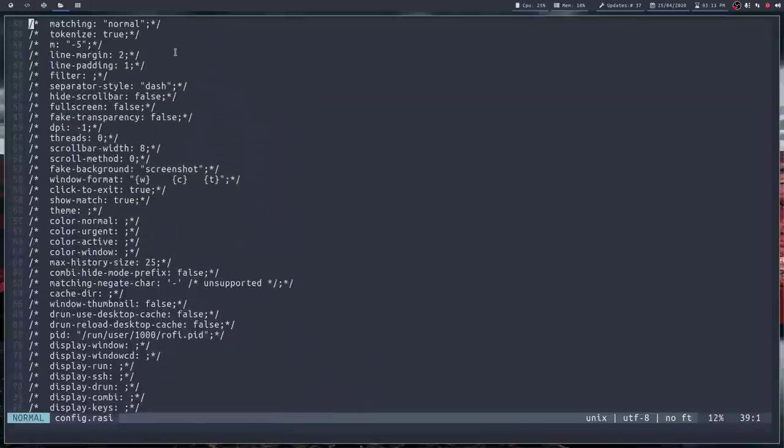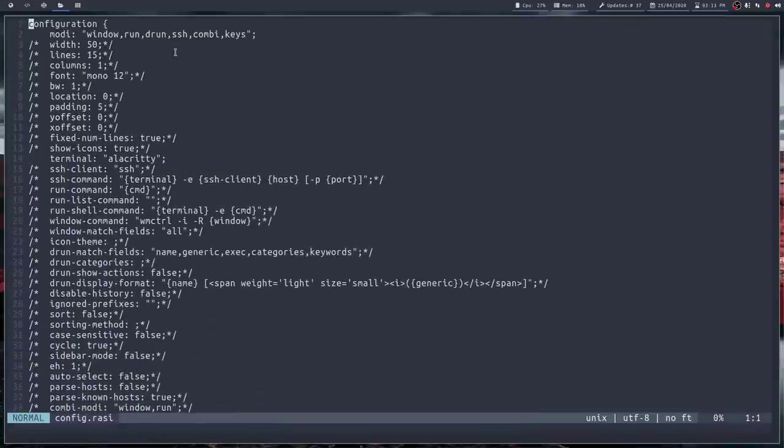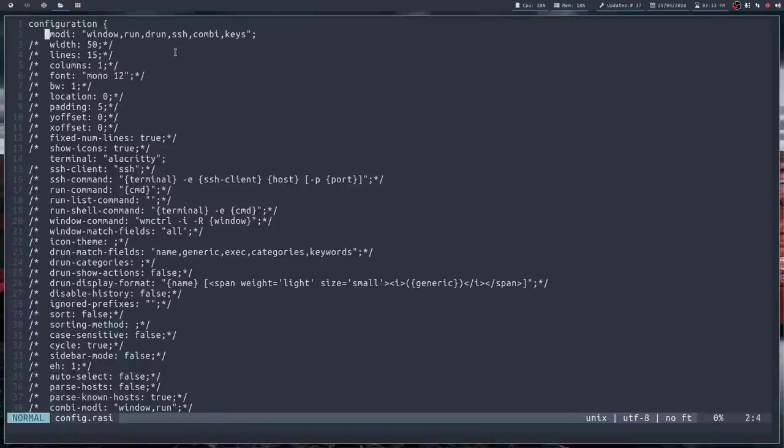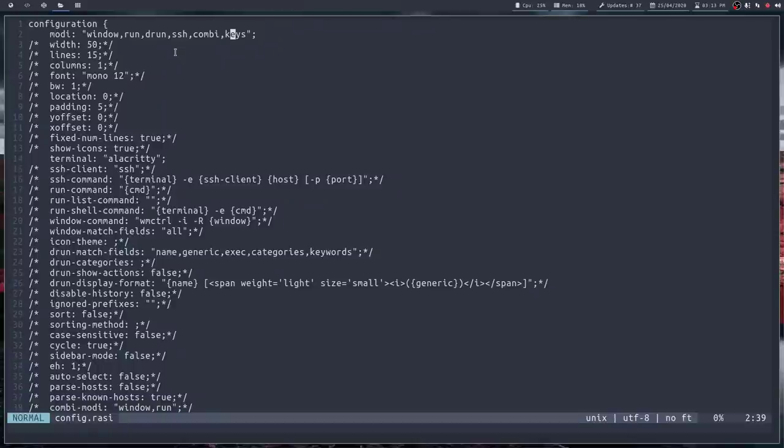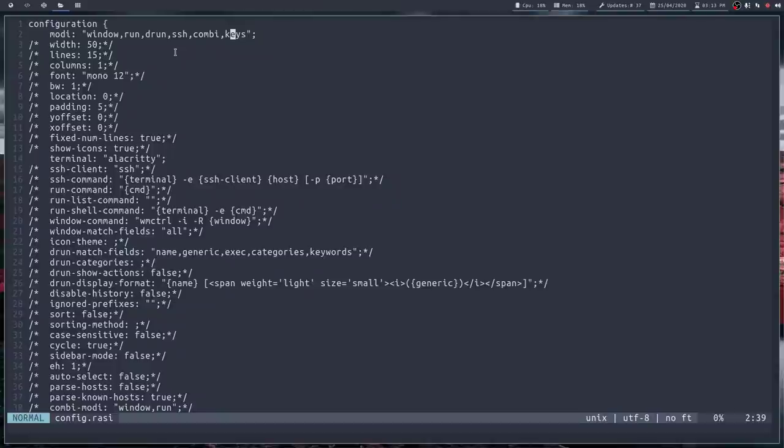Now, I've left this pretty much as standard. There's only a couple of things I've done here. I've declared what my modes are, what modes that I can run. And you can see here that I've got window, run, drun, ssh, combi, and keys. If you don't declare these in your configuration file, you will have to include them within your command line argument. So -modi drun, or whatever you're going to use. So if you put them in your configuration file to start off with, job done. Everything's commented out at the moment.